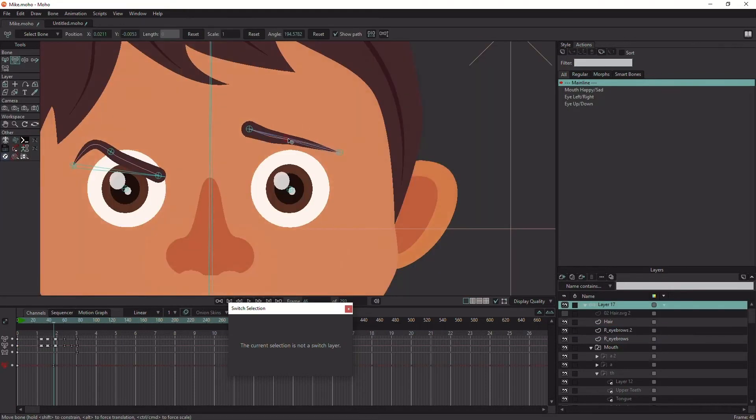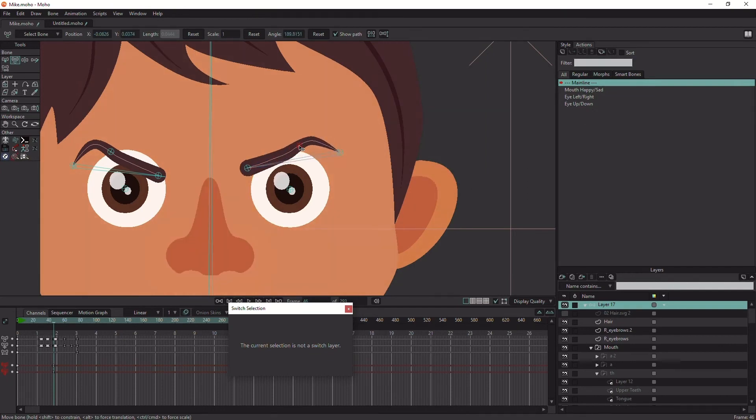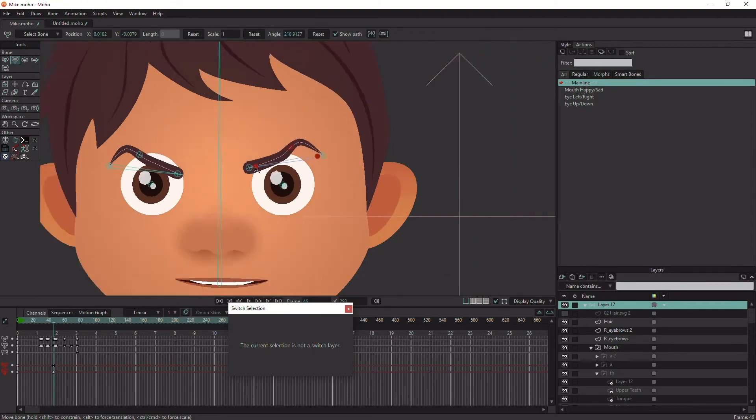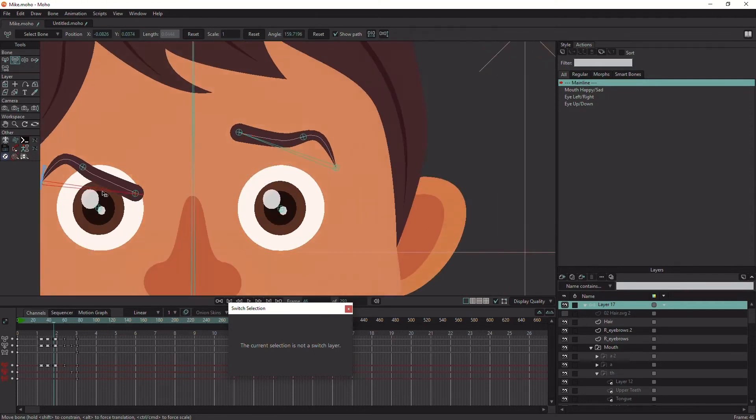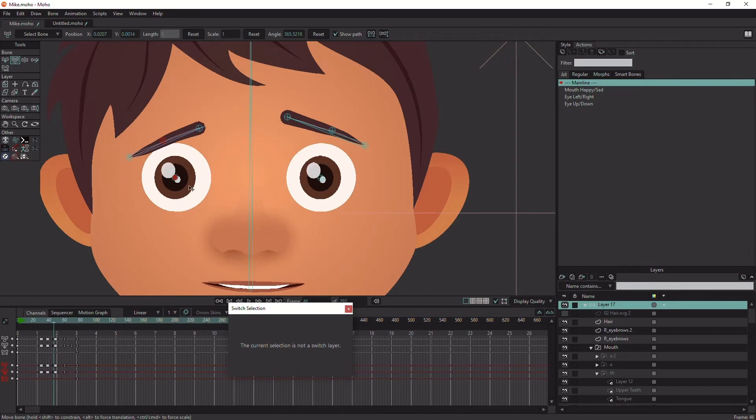Let's test the rig. I'm hitting the Alt or Option key to rotate the bone. As you can see, it has a wide range of motion.